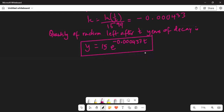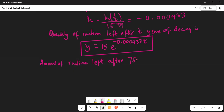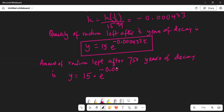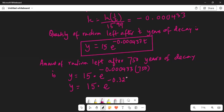Now we have been asked to find how much radium will be left after 750 years of decay. So y equals 15 multiplied by e raised to the power of minus 0.000433 times 750. That becomes y equals 15 multiplied by e raised to the power of minus 0.3251.